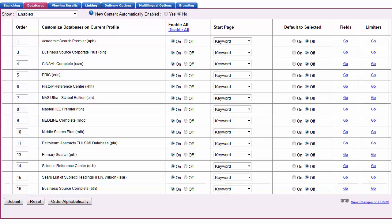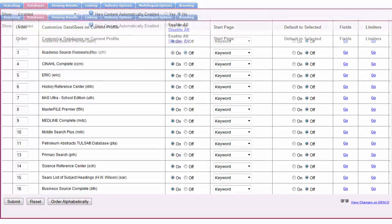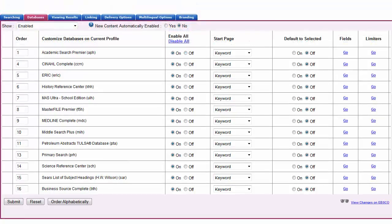To remove a database from the profile, change the setting to Off for any you would like disabled and click Submit.